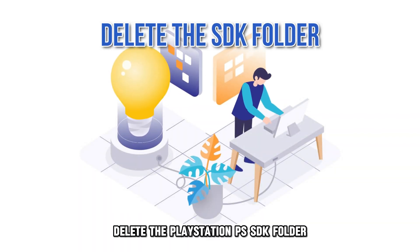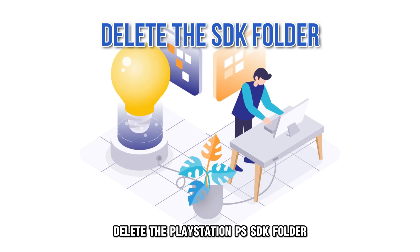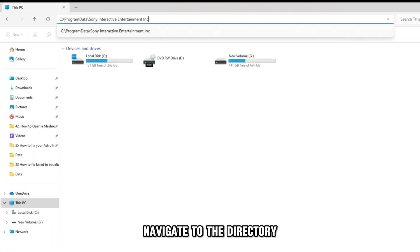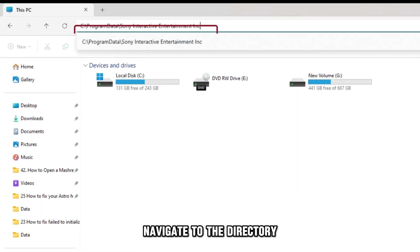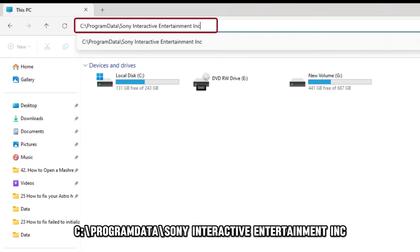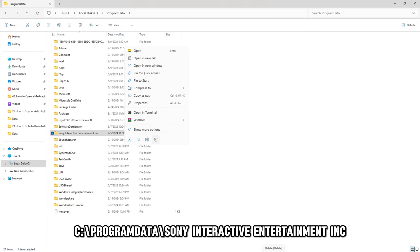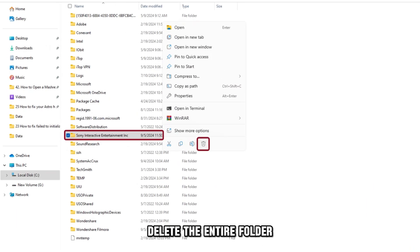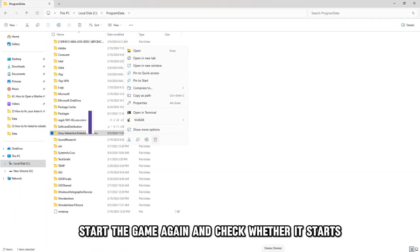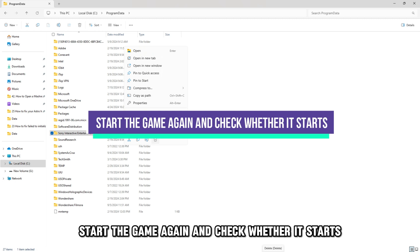Delete the PlayStation PS SDK folder. Navigate to the directory C Program Data Sony Interactive Entertainment, Inc. Delete the entire folder. Start the game again and check whether it starts.